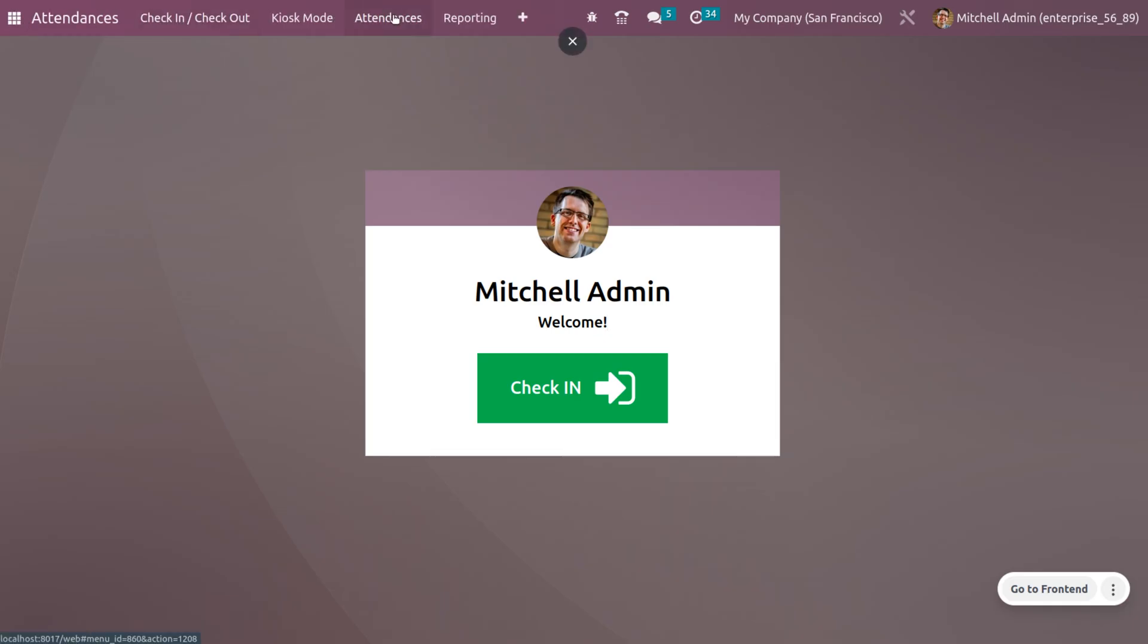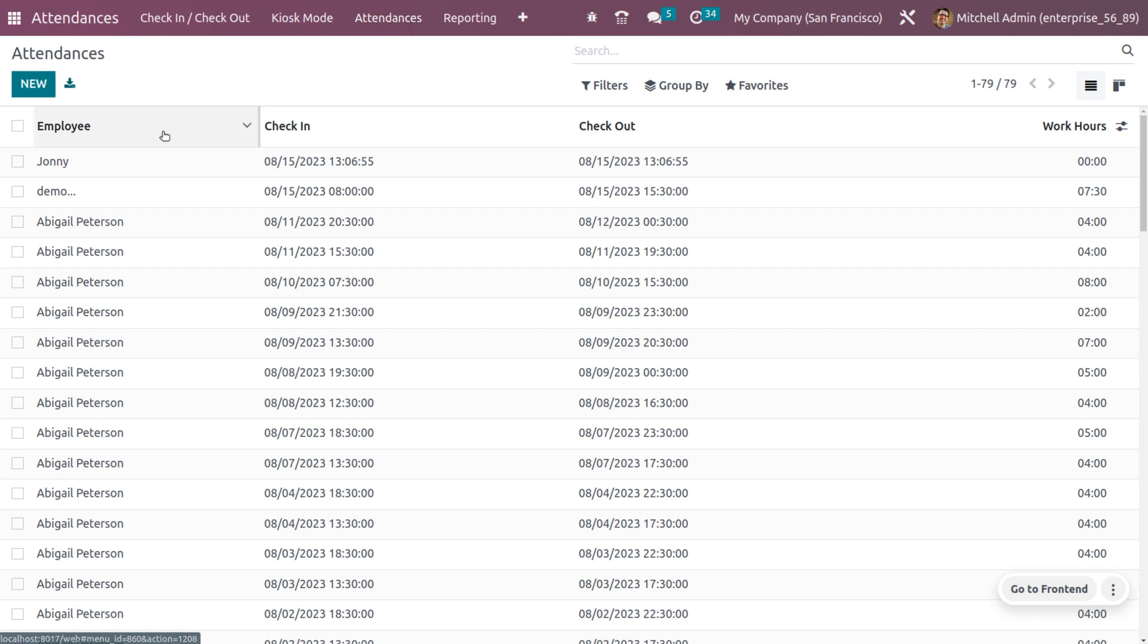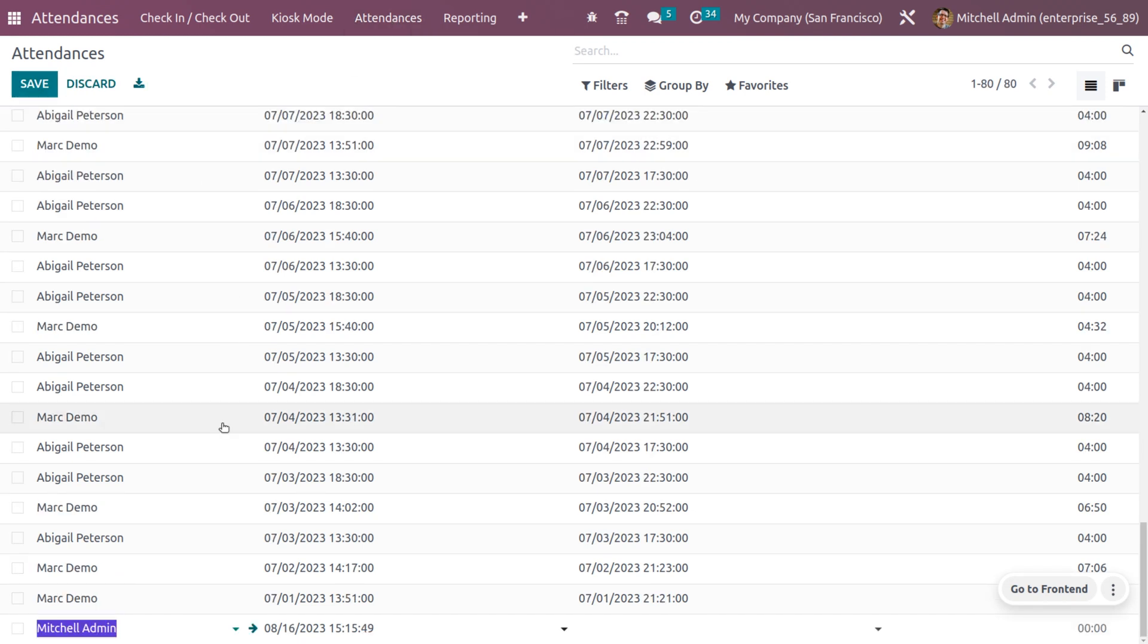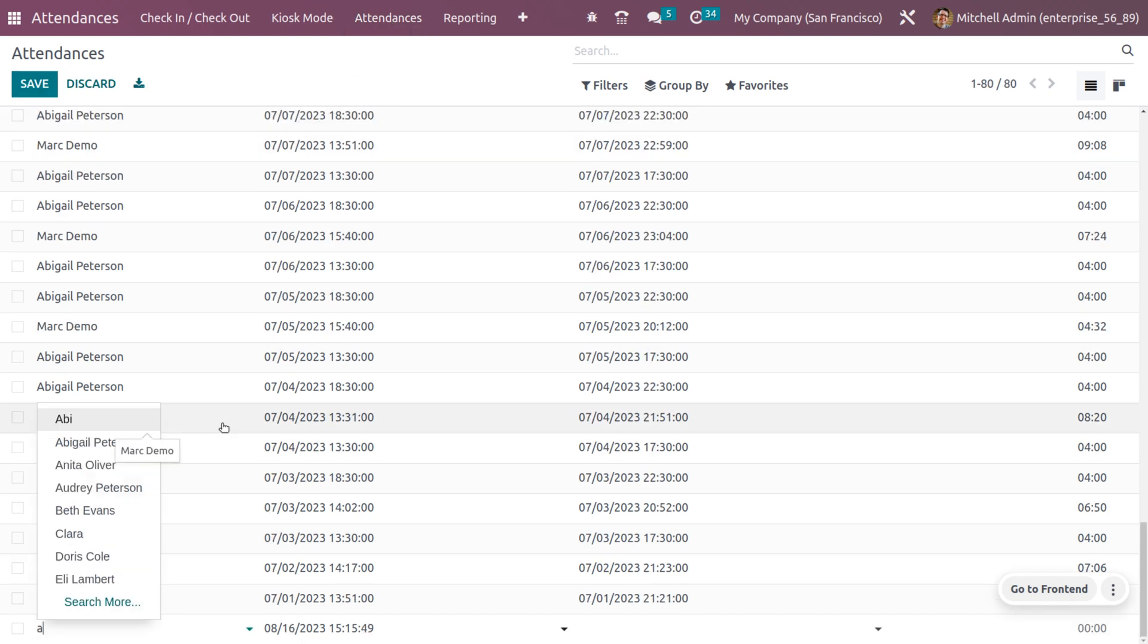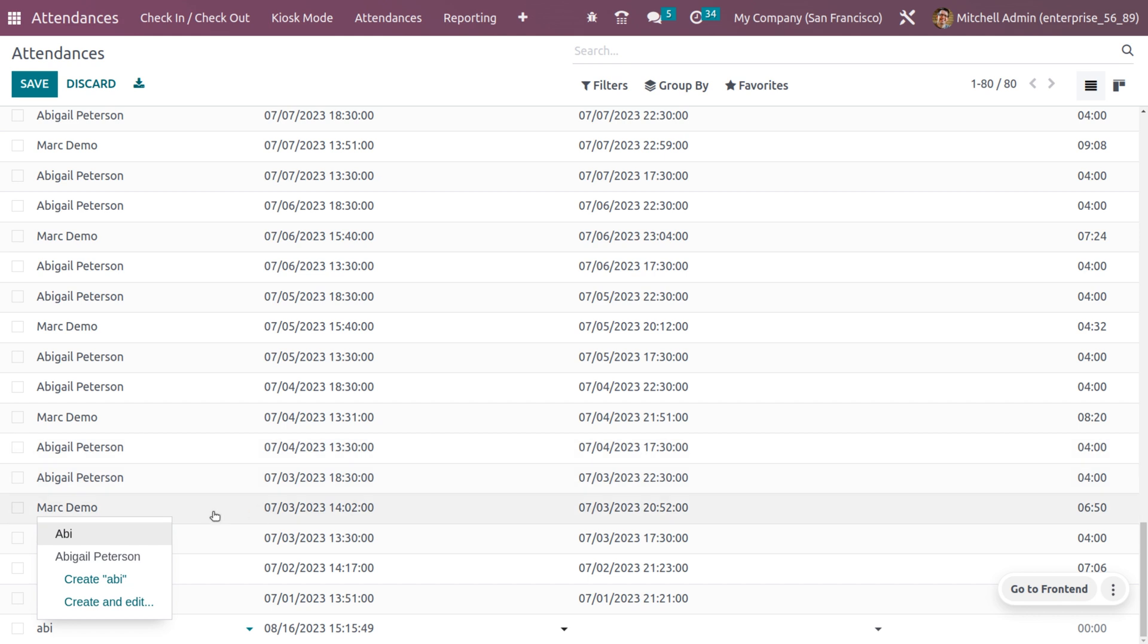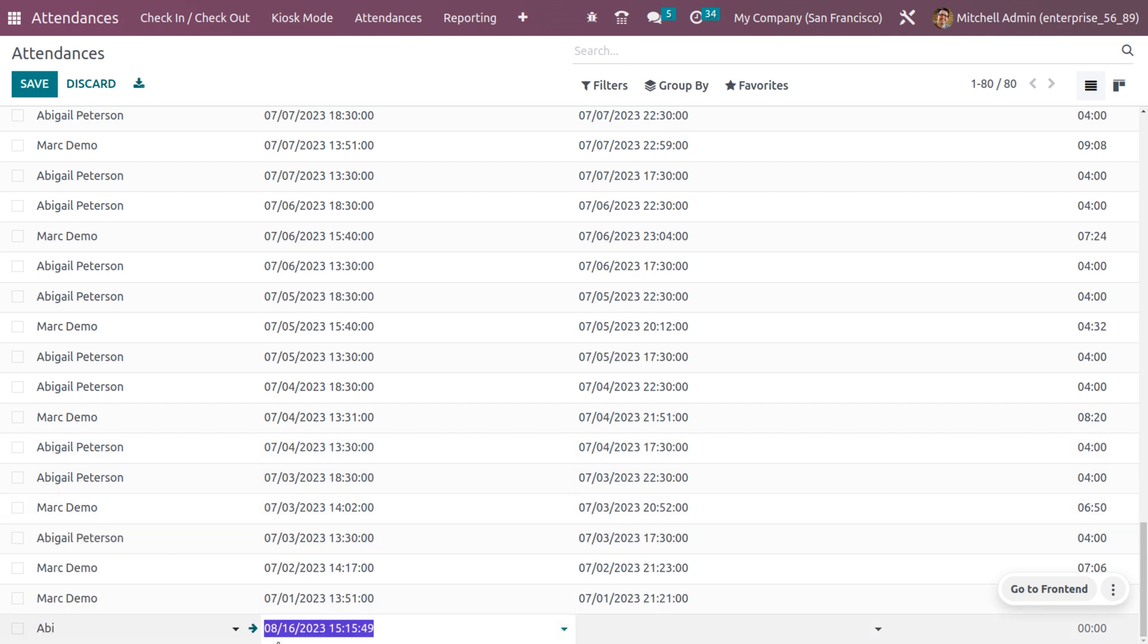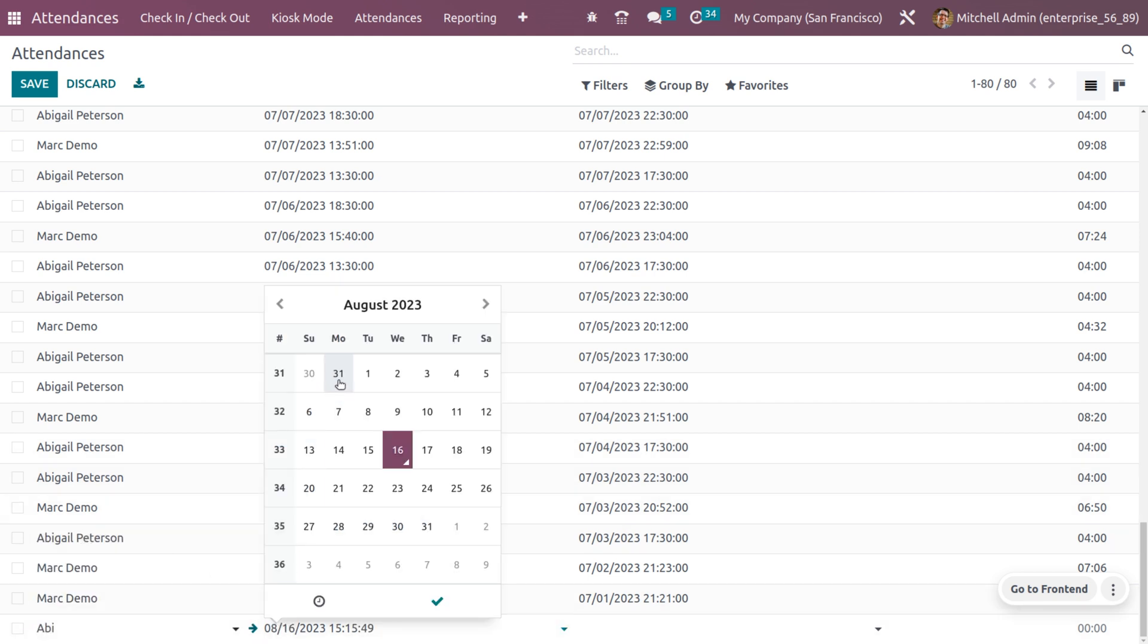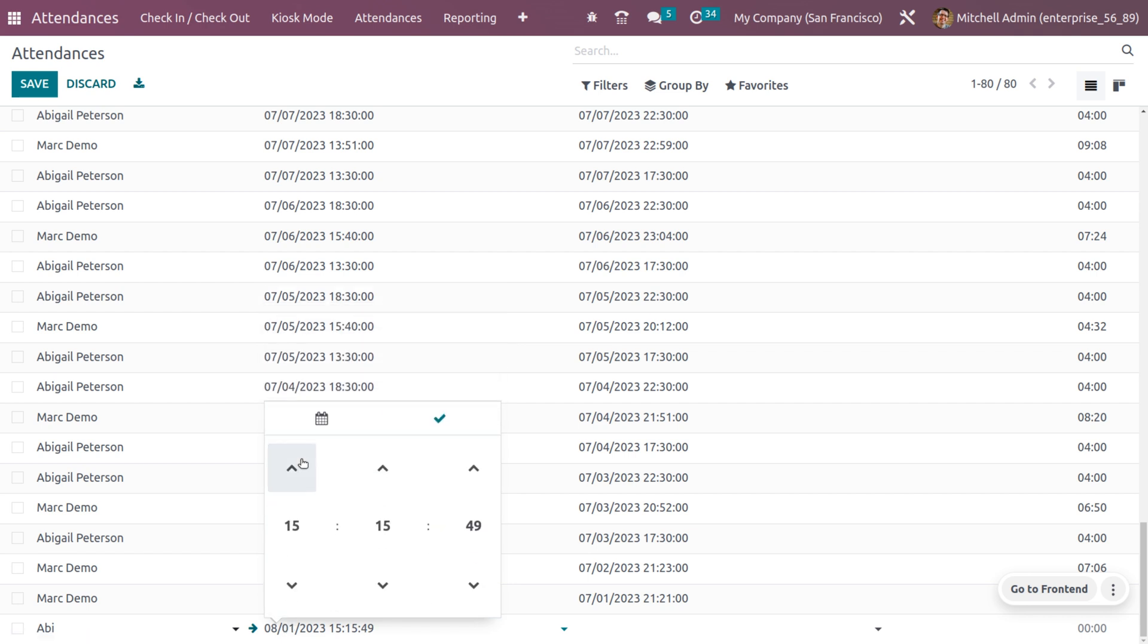I am going to create a new attendance for the employee. Here you can choose the employee and you can also set the date and time of the attendance.